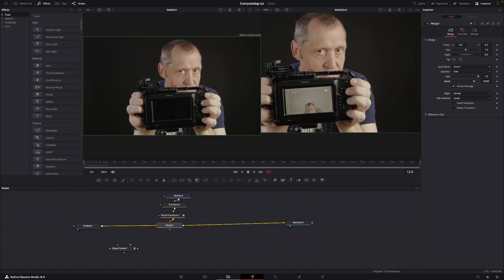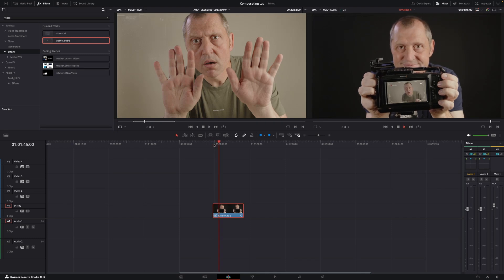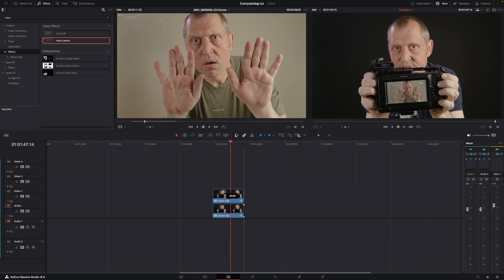So let's just jump out of Fusion and back to the edit page. Even though I like this, we can make this effect a little cooler, and there's a little trick to that, of course.